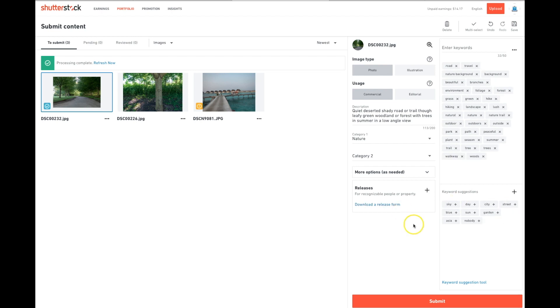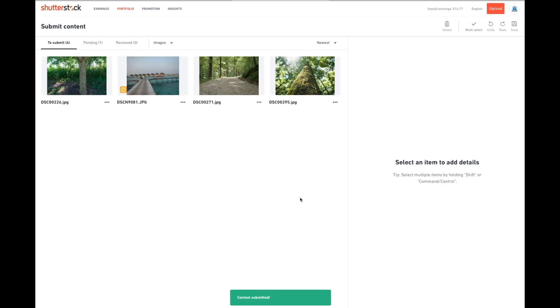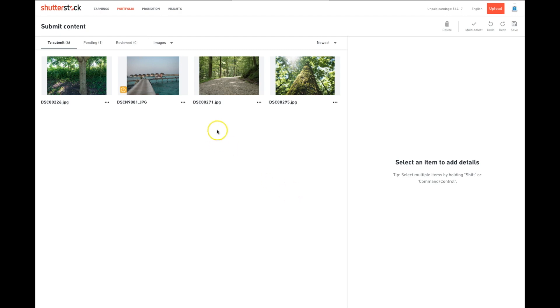At this point, once everything's done, you'll go in and you will submit the photo. After it's submitted, it will go to content review by Shutterstock, and you'll get an email letting you know if it's been approved or not. Usually within 24 to 48 hours. It's very quick. So that's option one of how to load content.